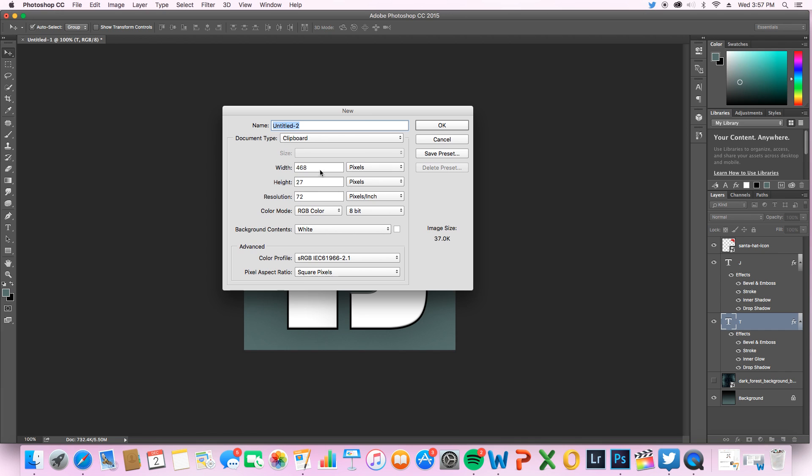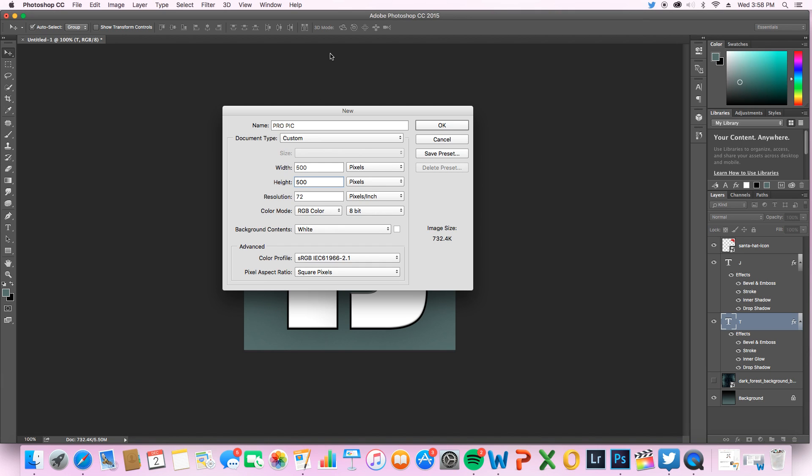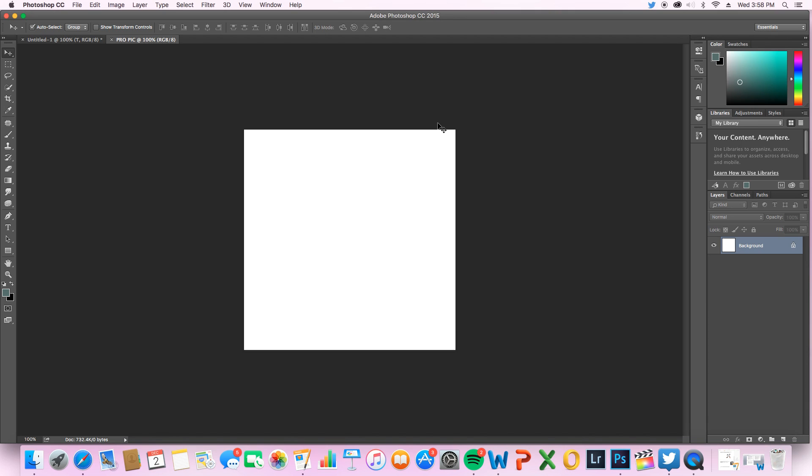Alright, so the first thing you want to do is name your file. Then the really important part is do 500 by 500 pixels. Now the 500 pixels by 500 make sure it works for absolutely any profile picture you want, for Google, Twitter, YouTube, all that. Simply press OK and there you have it.